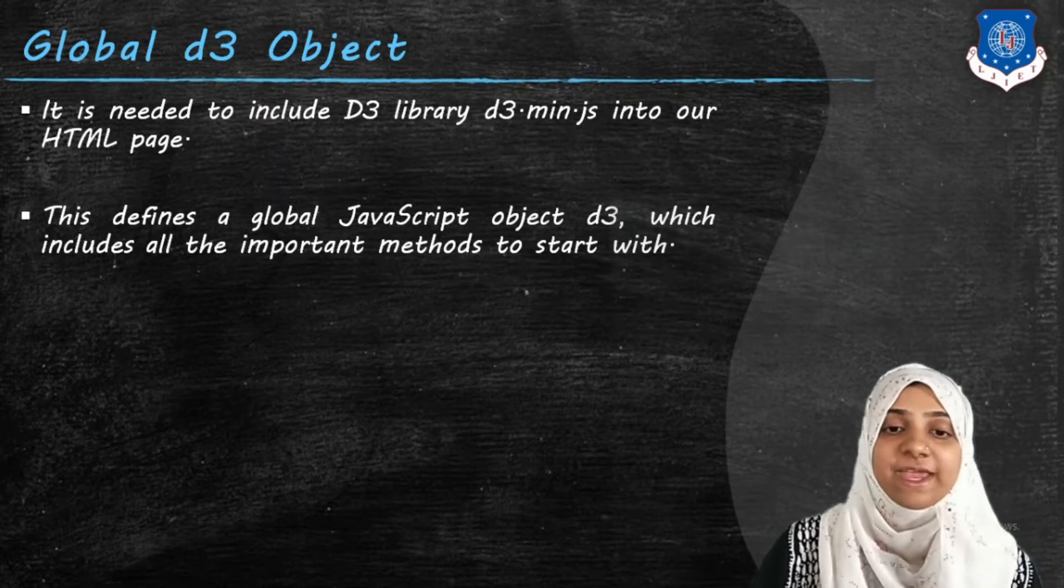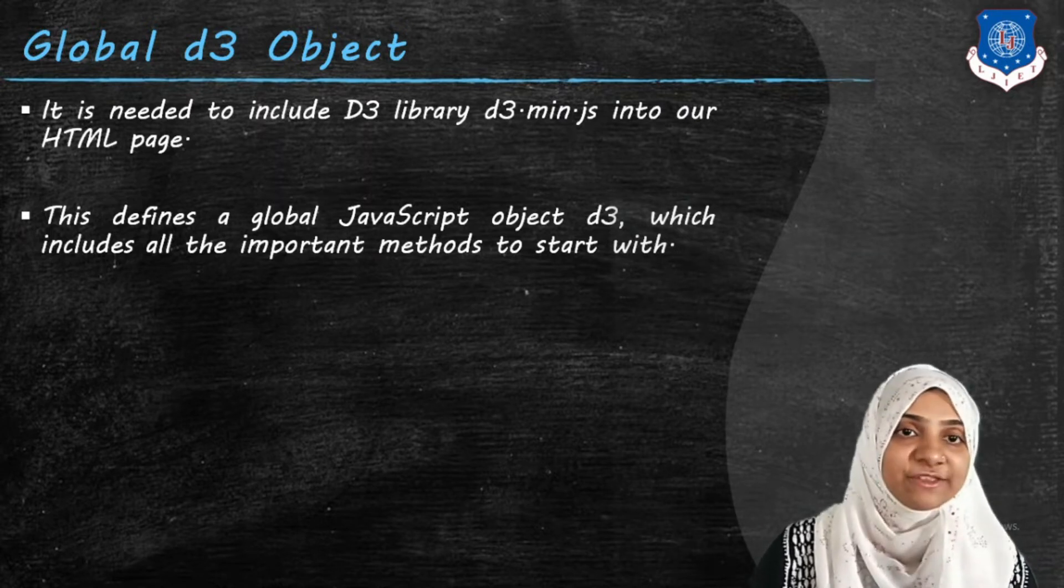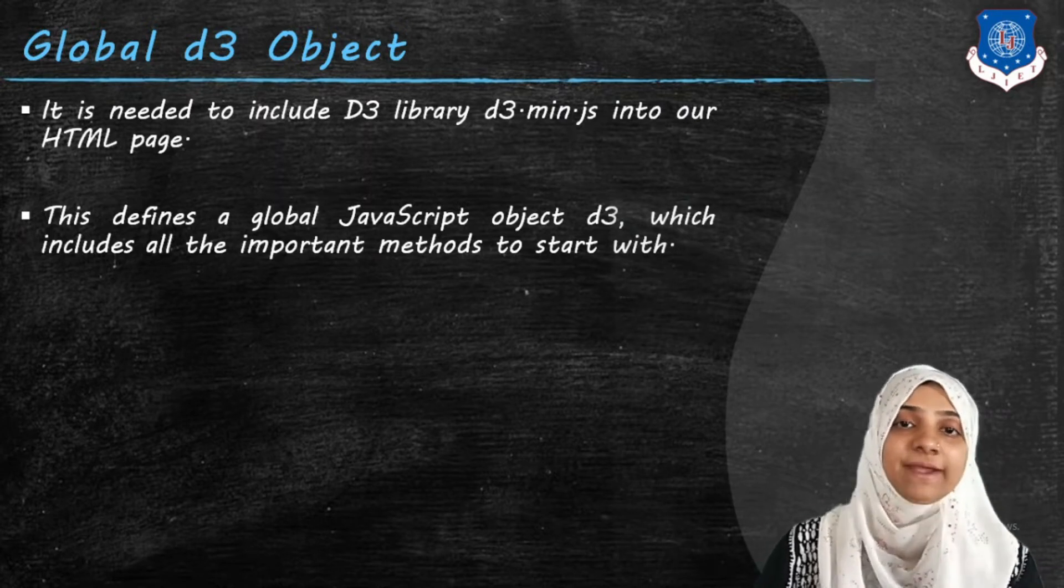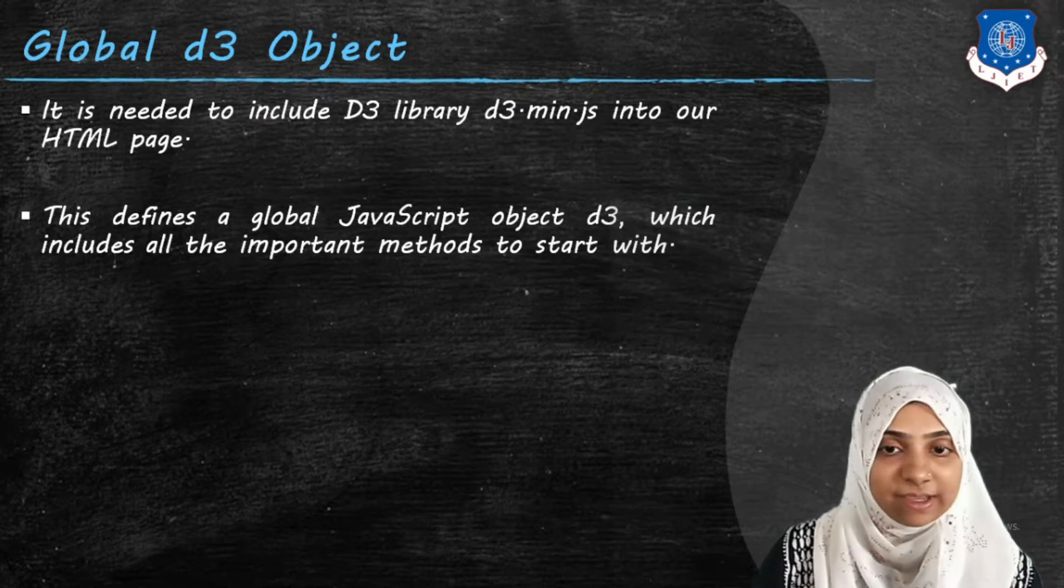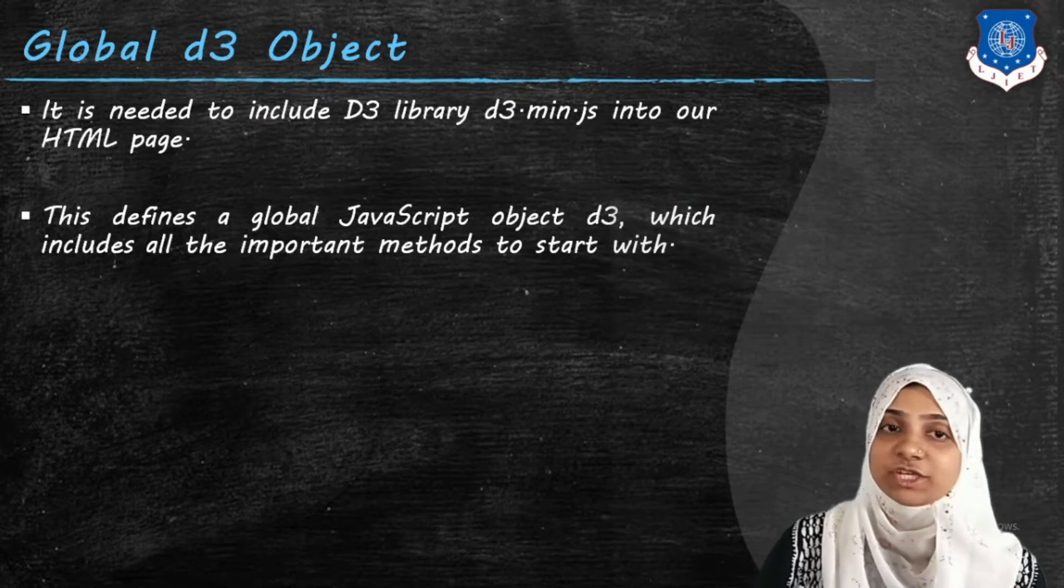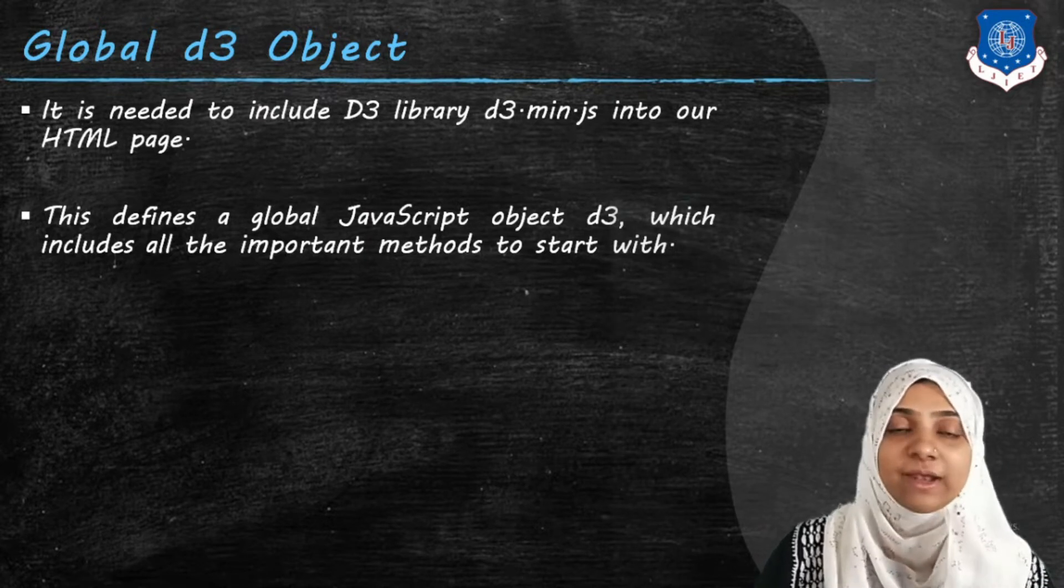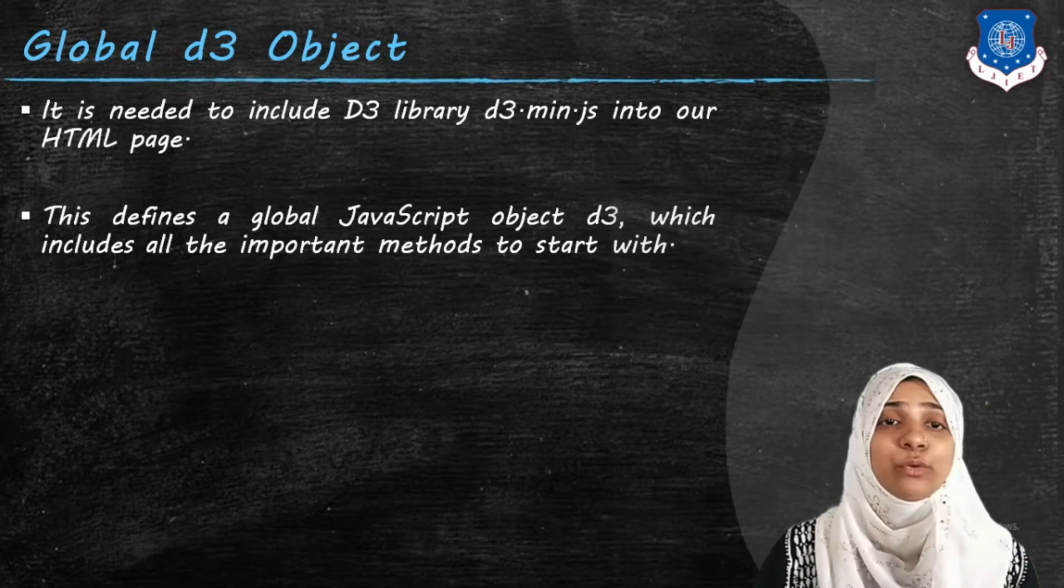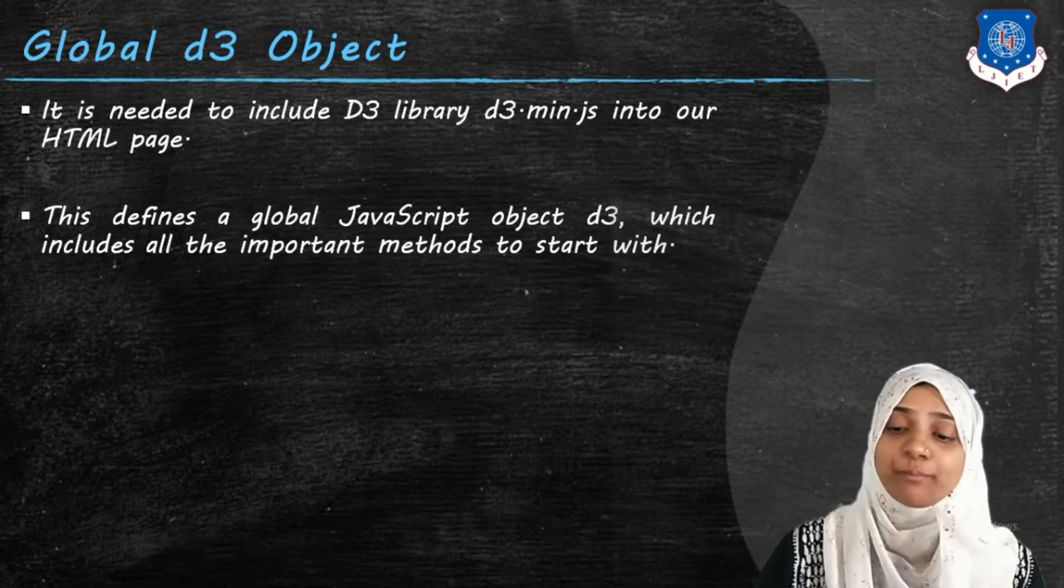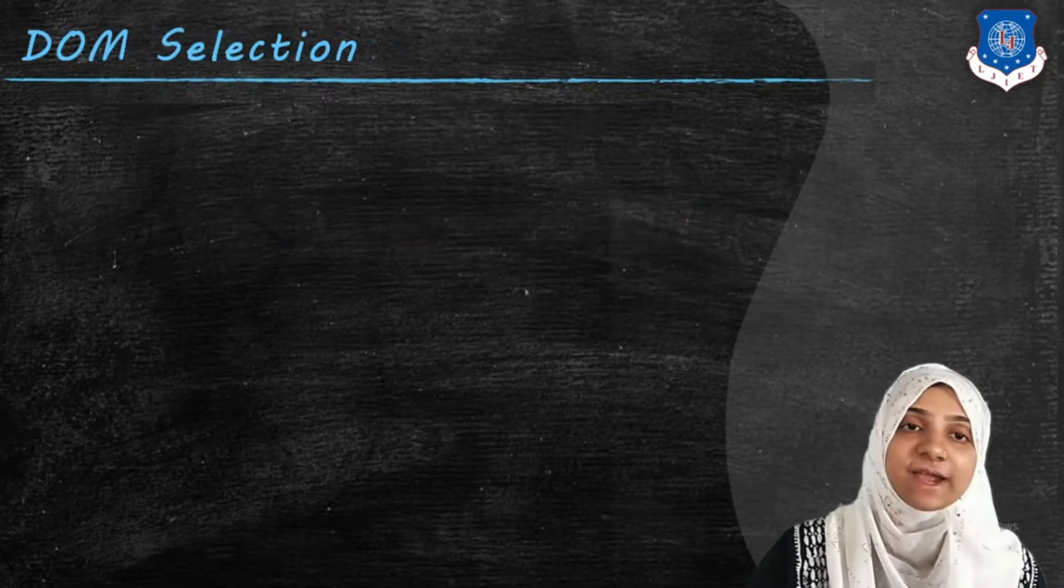Second, we have a global JavaScript object named D3. Make sure your D is a small letter which includes all the important methods to start with.